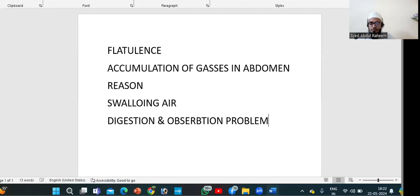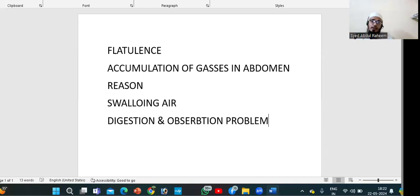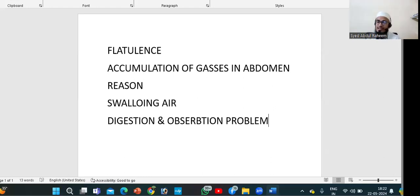Why is there foul smell? Because of protein. Undigested proteins combine with carbon dioxide and flow through the anus area, producing foul-smelling gas.